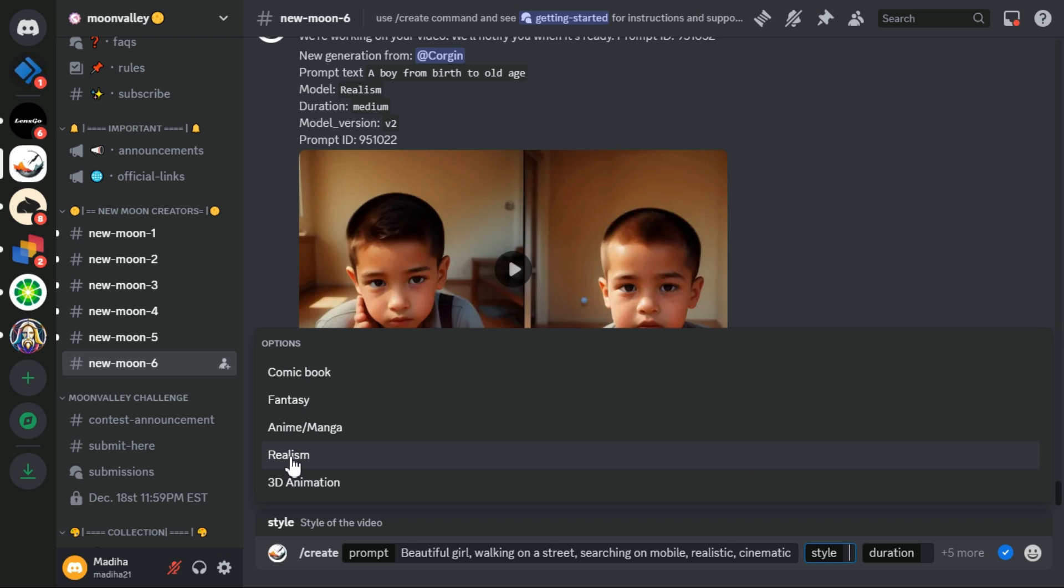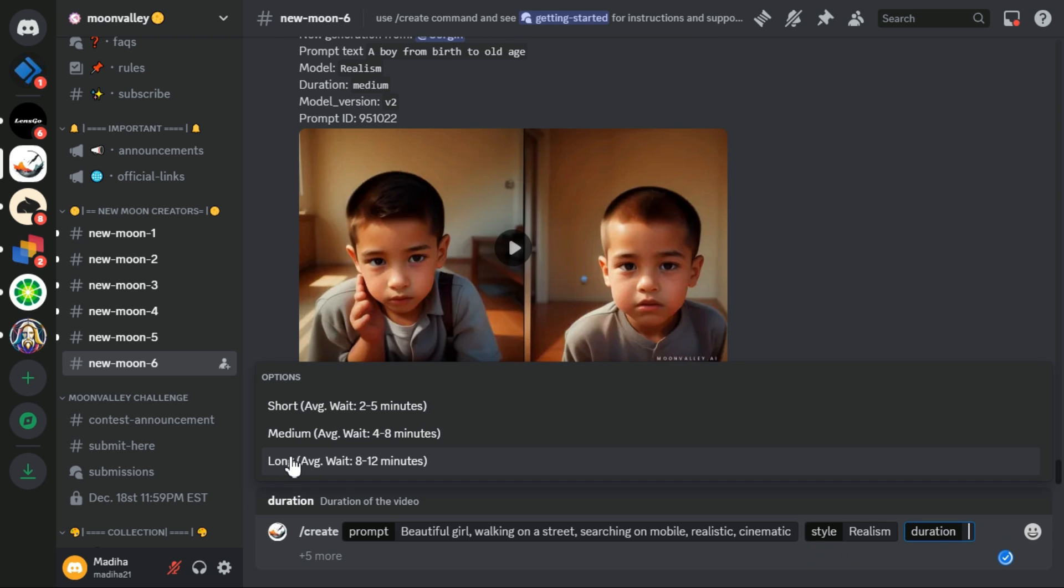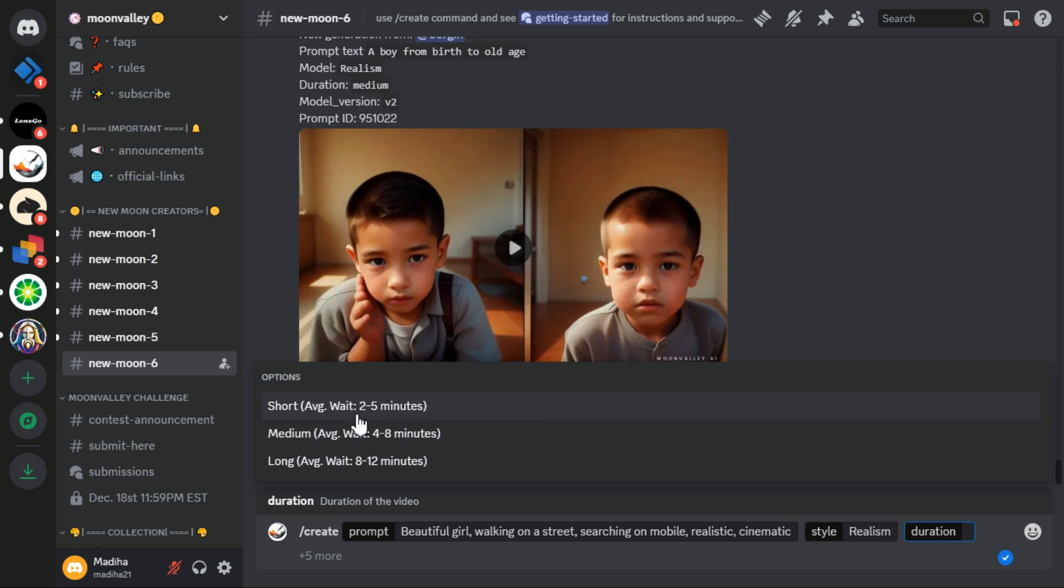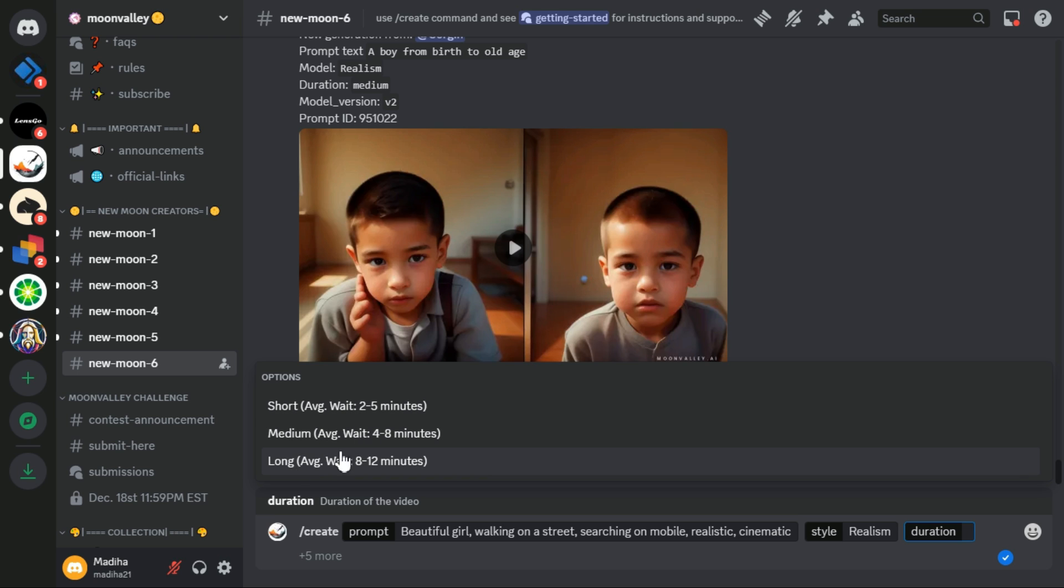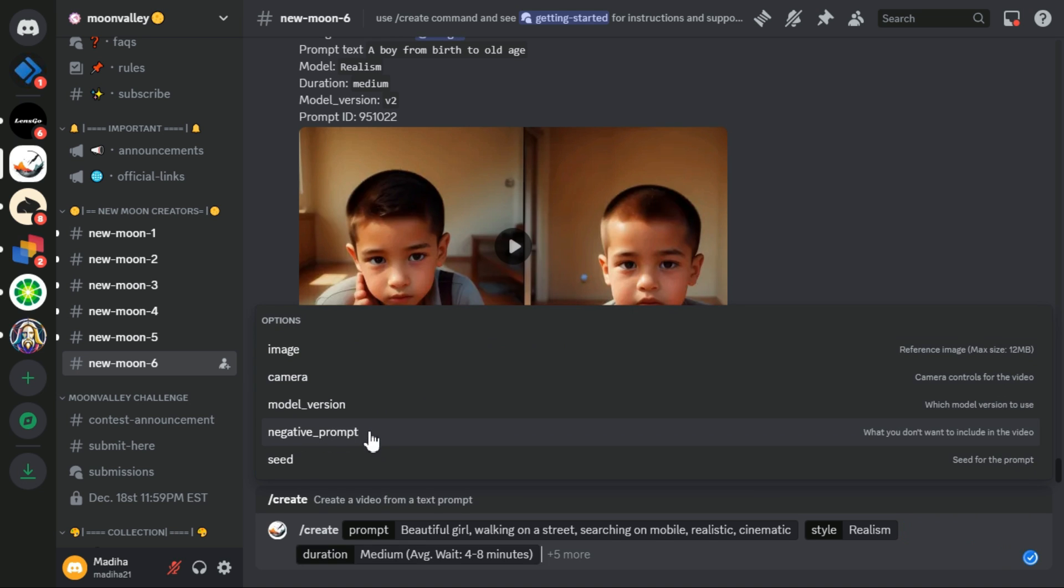Then a new menu appears for selecting the video duration. There are also three options: short, medium, and long. Next to each option, the duration time of the video generation is given. I will select the medium option. After that, some new menu options will appear in front of us, but we will skip it.